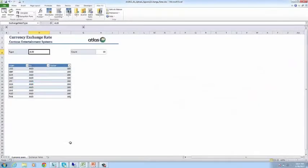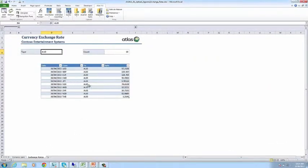Here you see the currency template. It has two elements to it: currency pairs and exchange rates per pair per day.